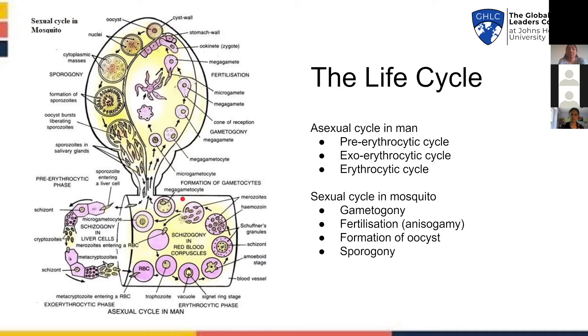It's a very complex life cycle, and by this we understand that the parasite requires the mosquito to take two blood meals to complete its life cycle.